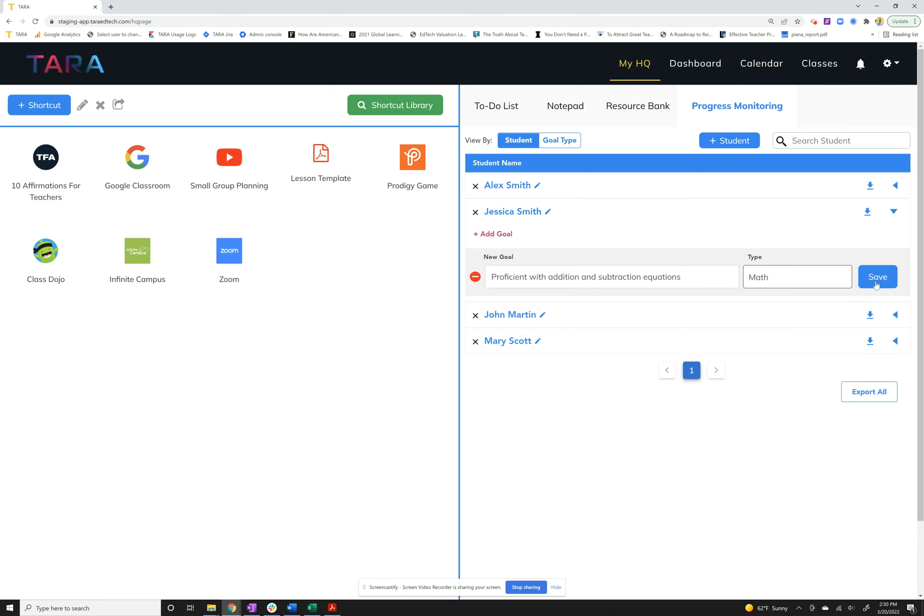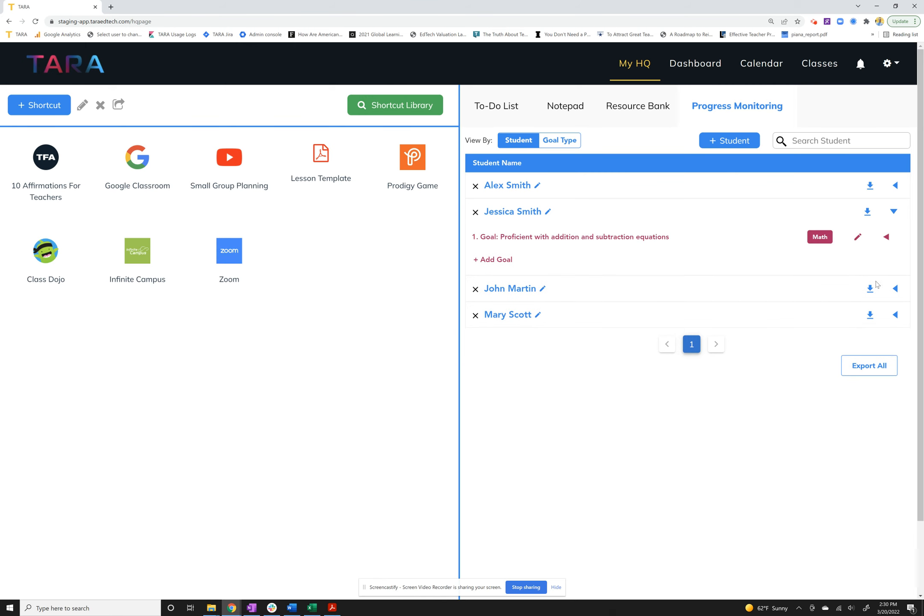I'm going to select math, then I hit save. Now you'll see it's popped up right here and it has my little label for math. This is really helpful too because you can change views. You can either view by student, but we also know some teachers like to view by goal type.